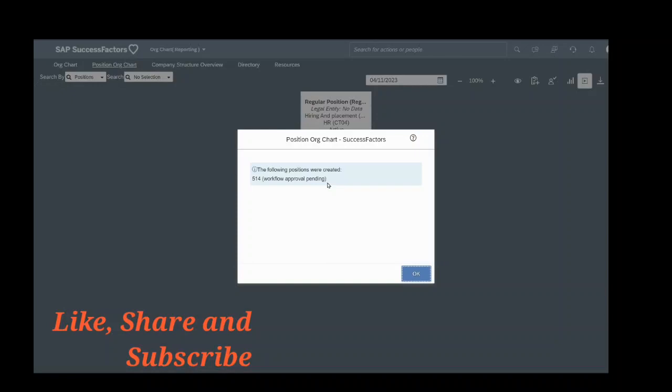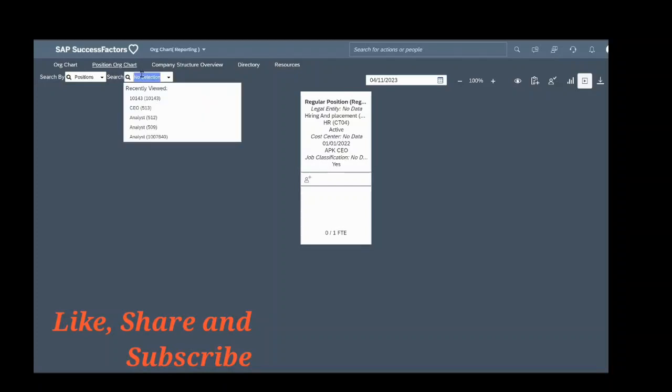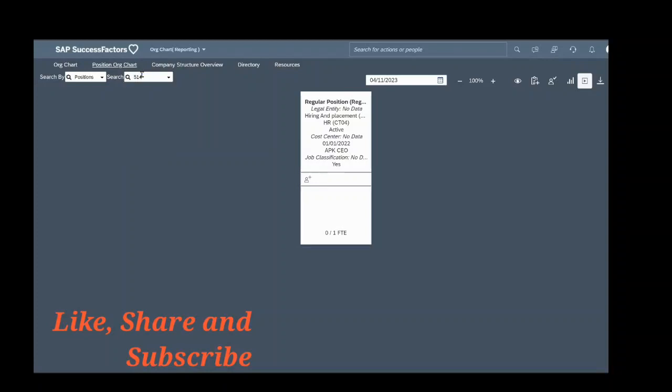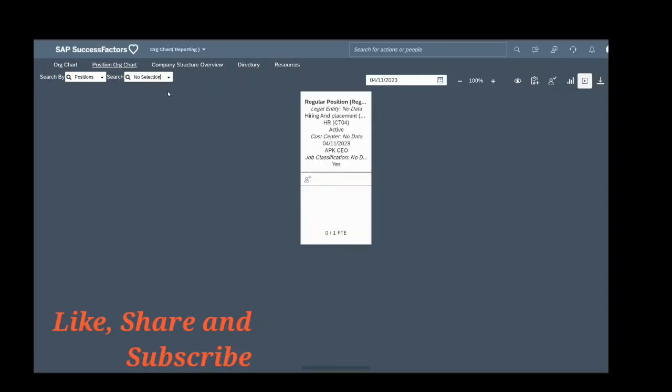Now I want to check whether this position is created or not. So what I will do is use this search option. I will type the position number 514. Here you can see this position. So this was the position which I copied, which was created.